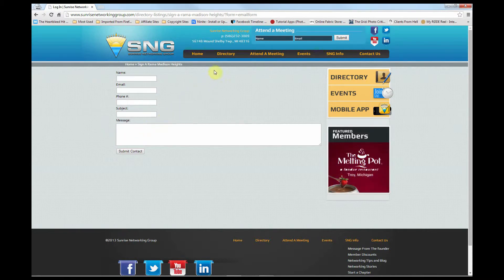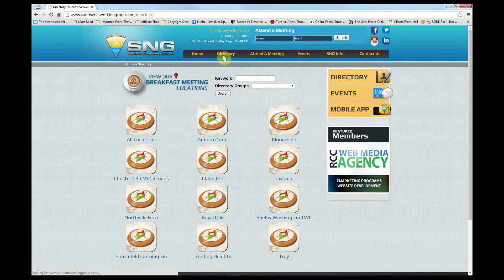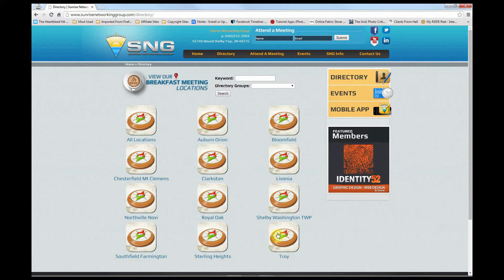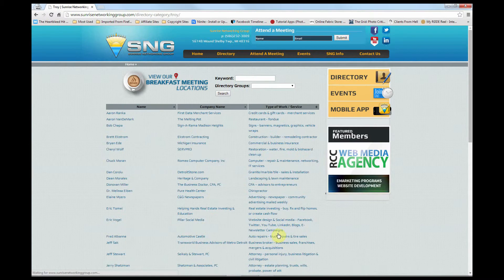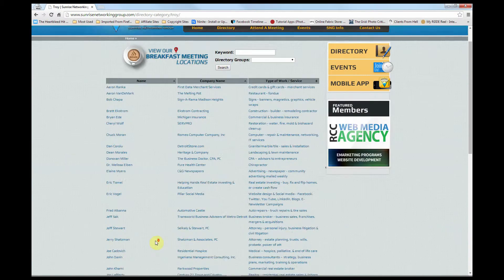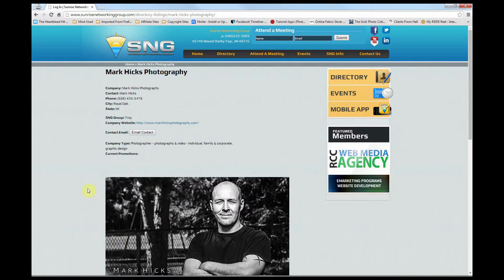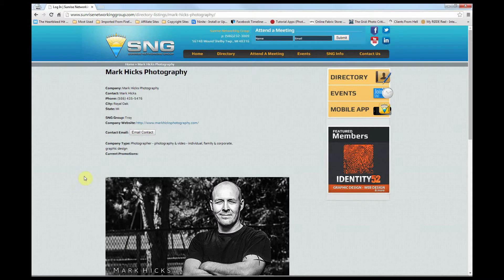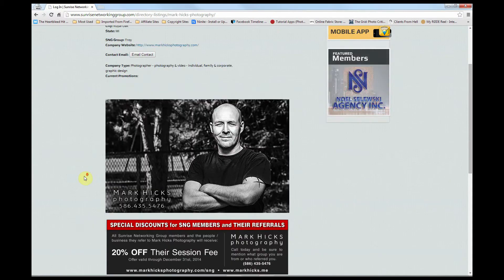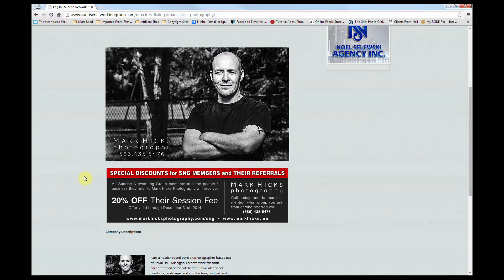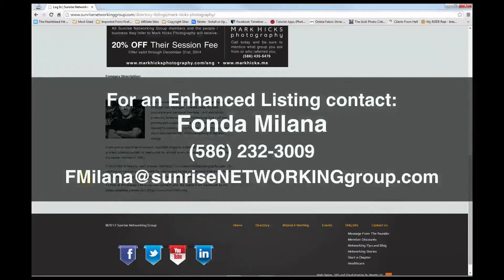Now the standard listing is nice, but if you want visitors to have a better understanding of your business, an enhanced listing is the way to go. For a limited time, Wayne is offering an enhanced listing for only $50 a year. This gives you all the info of a standard listing, plus the option to add photos, special offers, and a complete description of your product or services. If you are interested in an enhanced listing, contact Fonda at the information showing on the screen now.